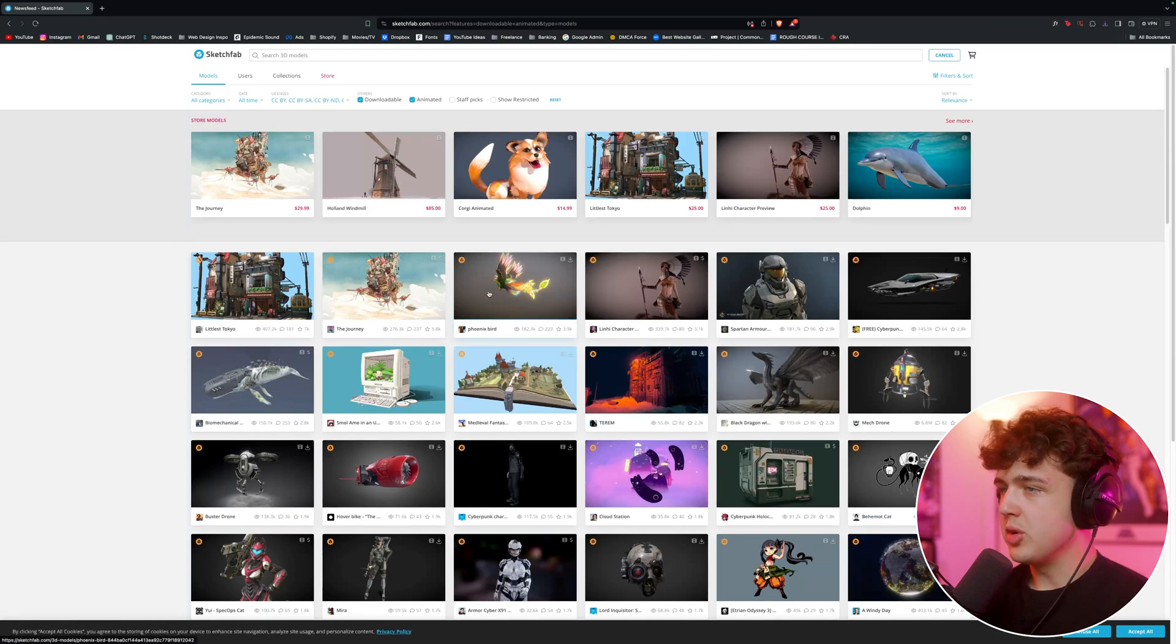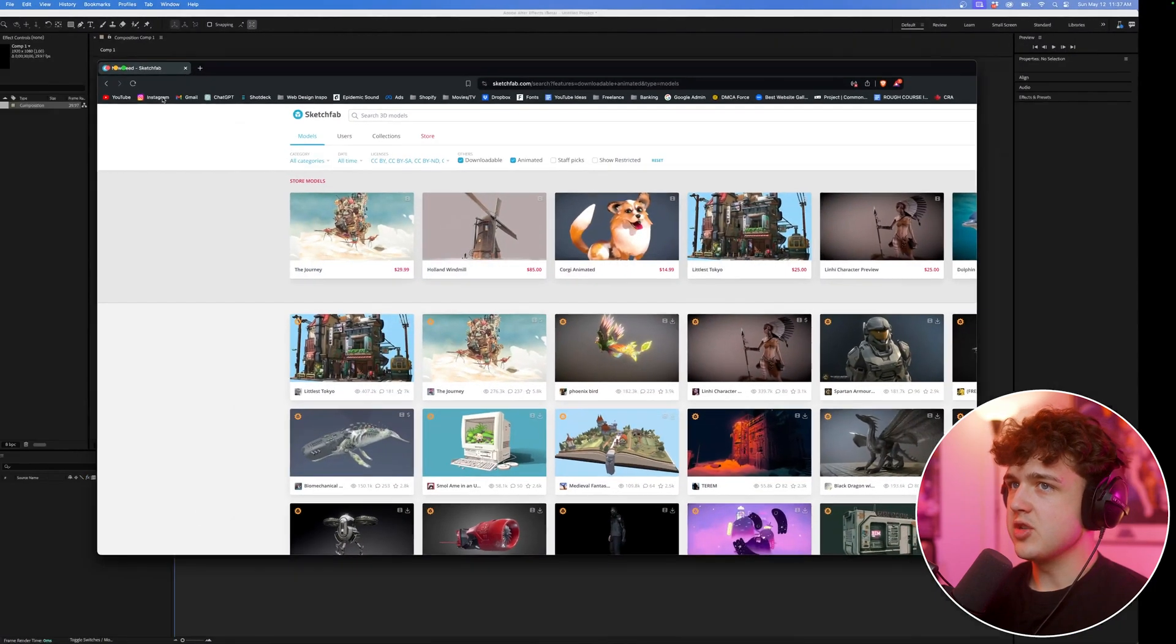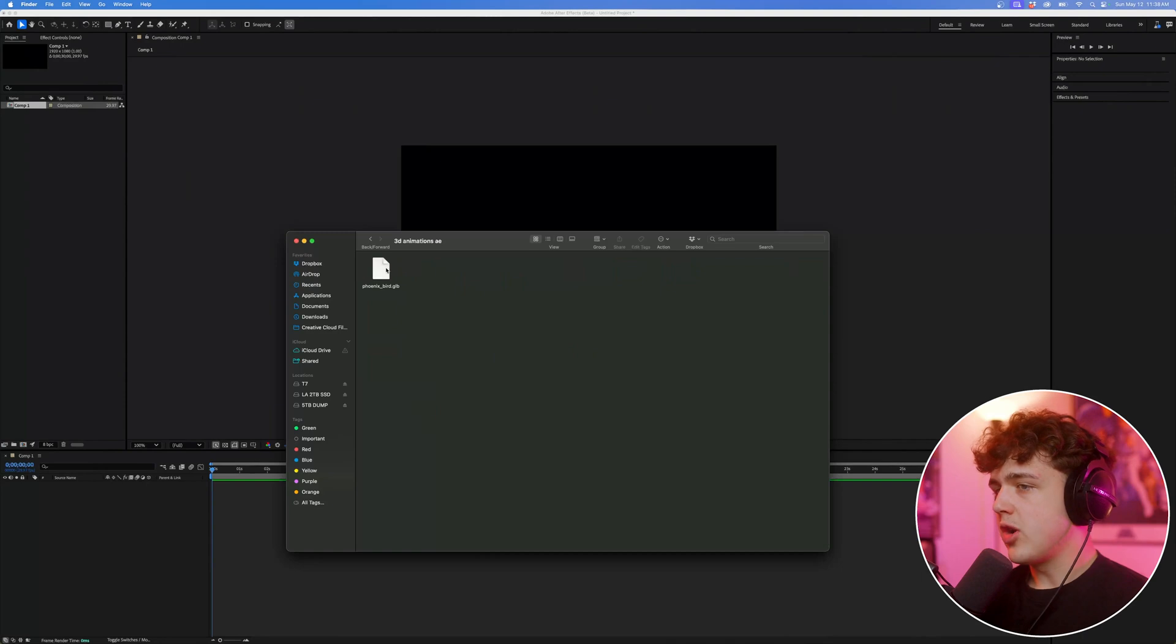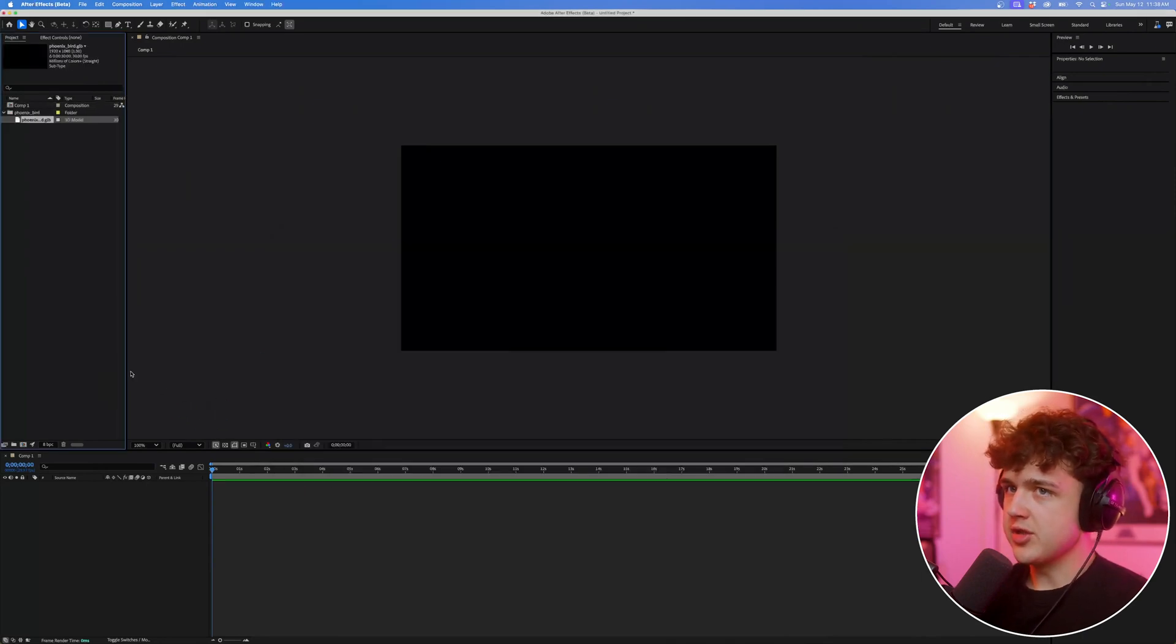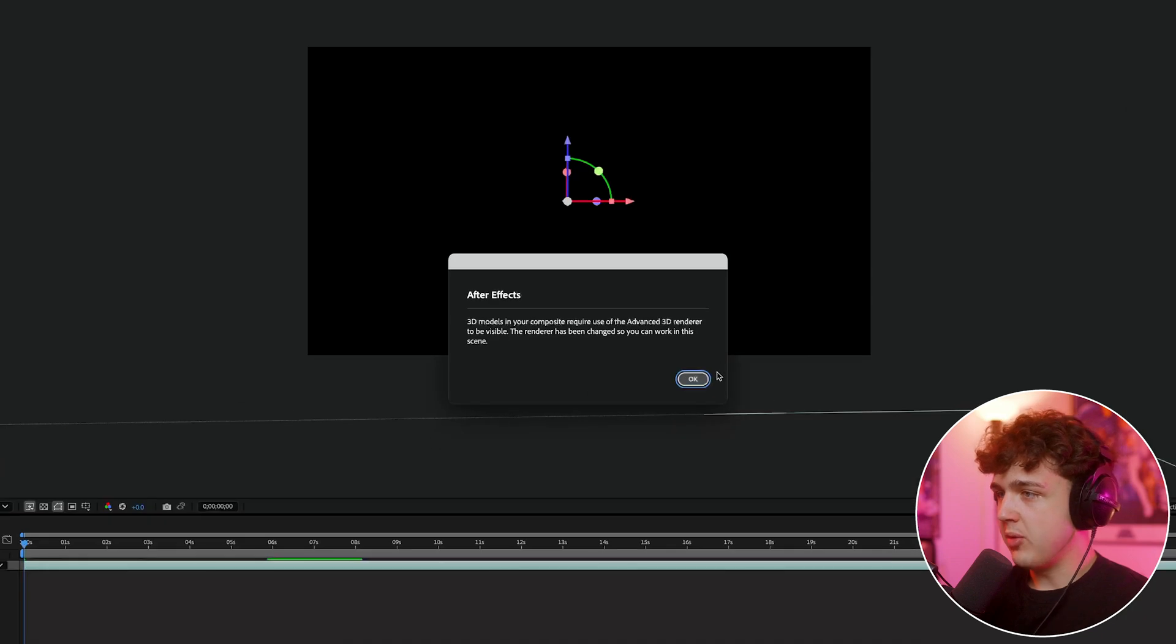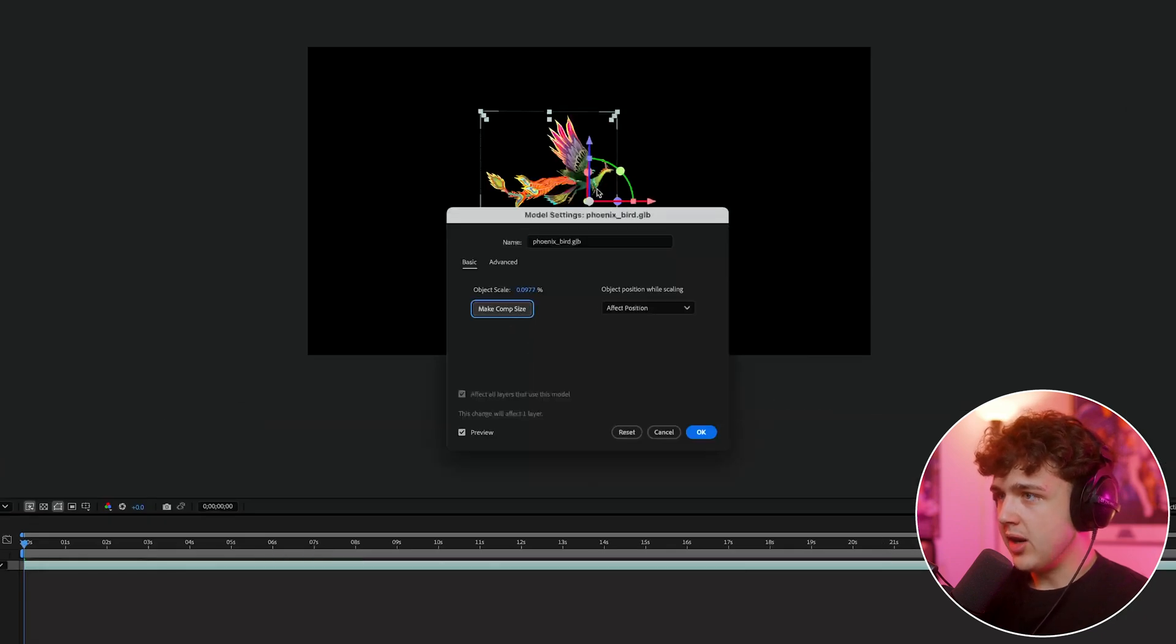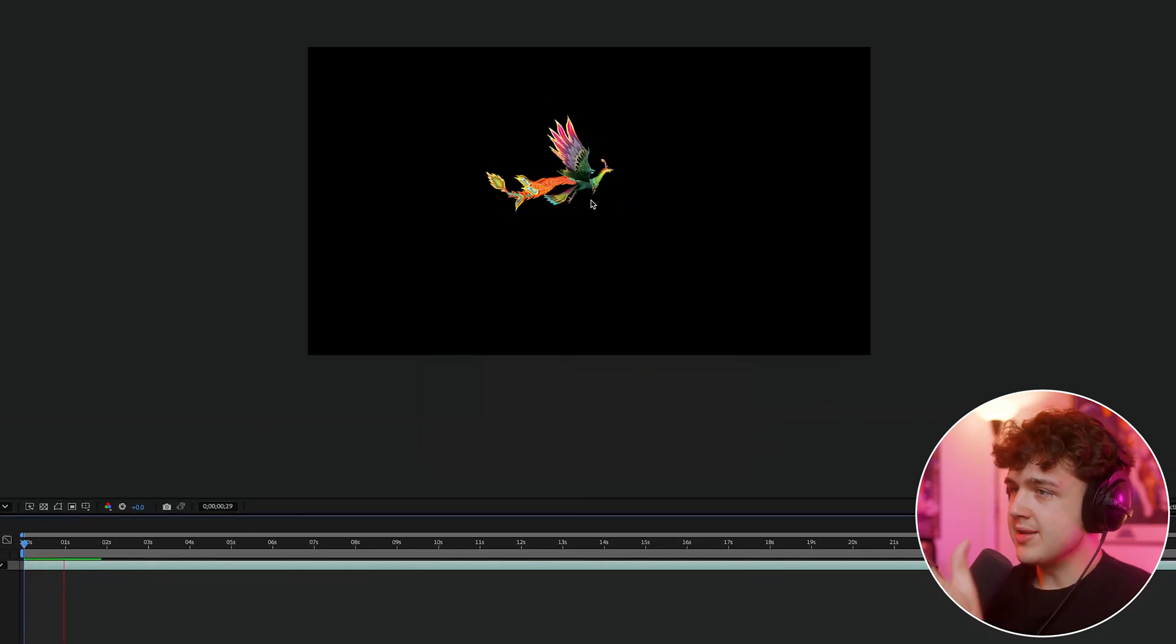All right, I say we just go with the phoenix bird. So what we're going to do next is we're going to go ahead and close this. We're going to drag and drop that GLB inside of After Effects just by dragging and dropping, just like so. We're going to drag and drop the bird inside of the comp here, and once we do that, we're going to hit OK, and then we're going to hit make comp size. So it shows up inside of it, and then OK, one more time, and we have our bird right here, but it's not animated.